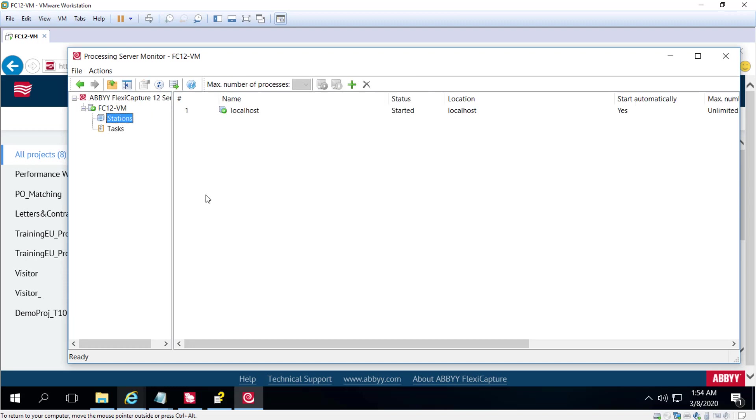Once the processing server is installed, you should configure it with the Processing Server Monitor and add and set up and start the processing stations or at least one.